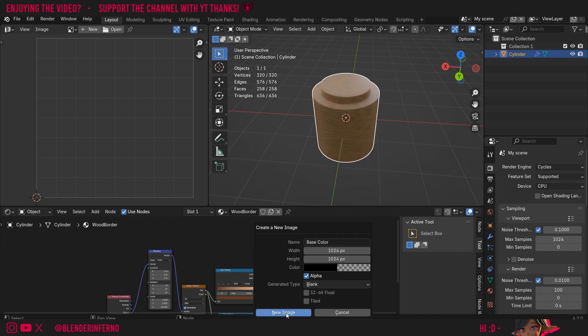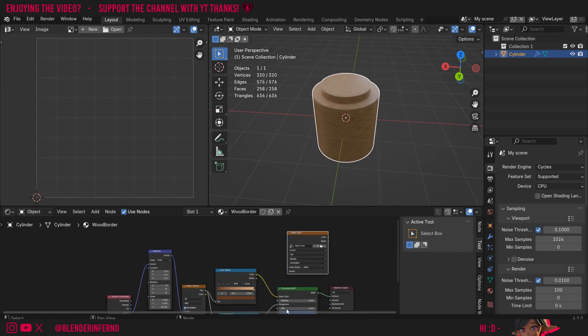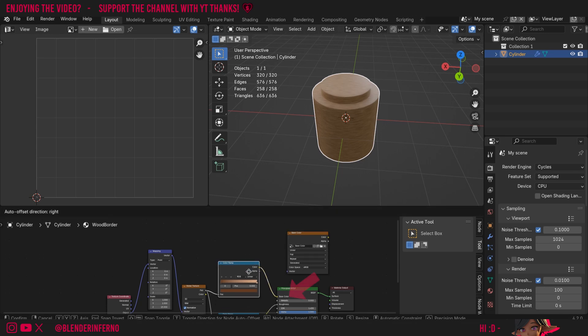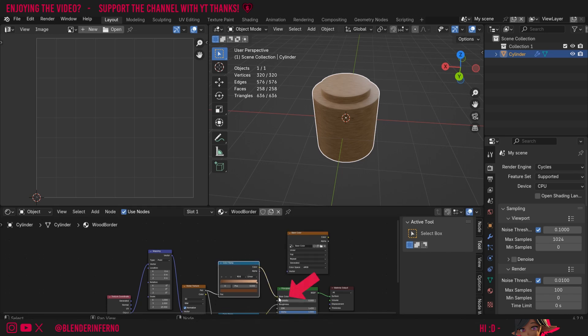Once we've done that, you can just left click a new image and we're going to keep the color space as sRGB. Since as you might know if you've followed along with my free texture baking course here on YouTube, base color textures for this input on the shader use the sRGB color space.